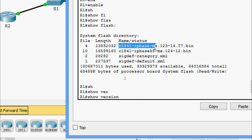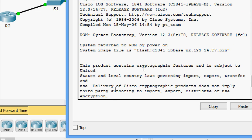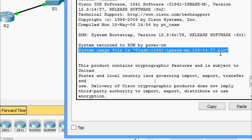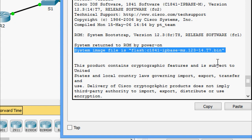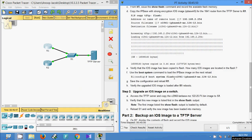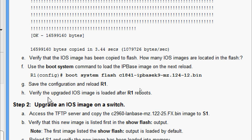The current IOS should be the first IOS file. Using 'show version', we can verify that the system image file is c1841-ipbase-mz.123-14.T7.bin — this is the first IOS file. Next, we use the 'boot system' command to load the ipbase-k9 image on the next reload: 'boot system flash' followed by the IOS file name. Then we save the configuration and reload R1.